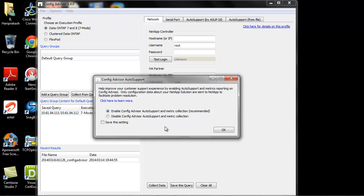ConfigAdvisor sends the collected configuration data back to NetApp through its own auto support. This information is used by NetApp support and partners to improve problem diagnostics.